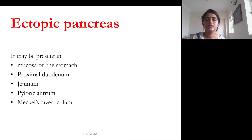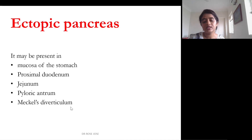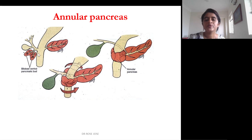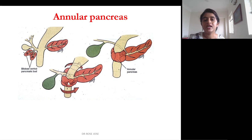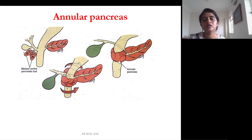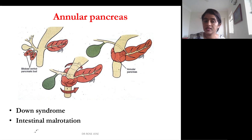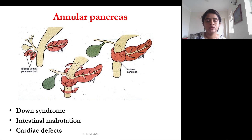Ectopic pancreatic tissue can be found in the mucosa of the stomach, proximal duodenum, jejunum, pyloric antrum, and even in Meckel's diverticulum. Another interesting condition is annular pancreas: the ventral pancreatic bud becomes bilobed, with one lobe going each way around the duodenum, encircling it and fusing — obstructing the second part of the duodenum. Annular pancreas is associated with Down syndrome, intestinal malrotation, and cardiac defects.